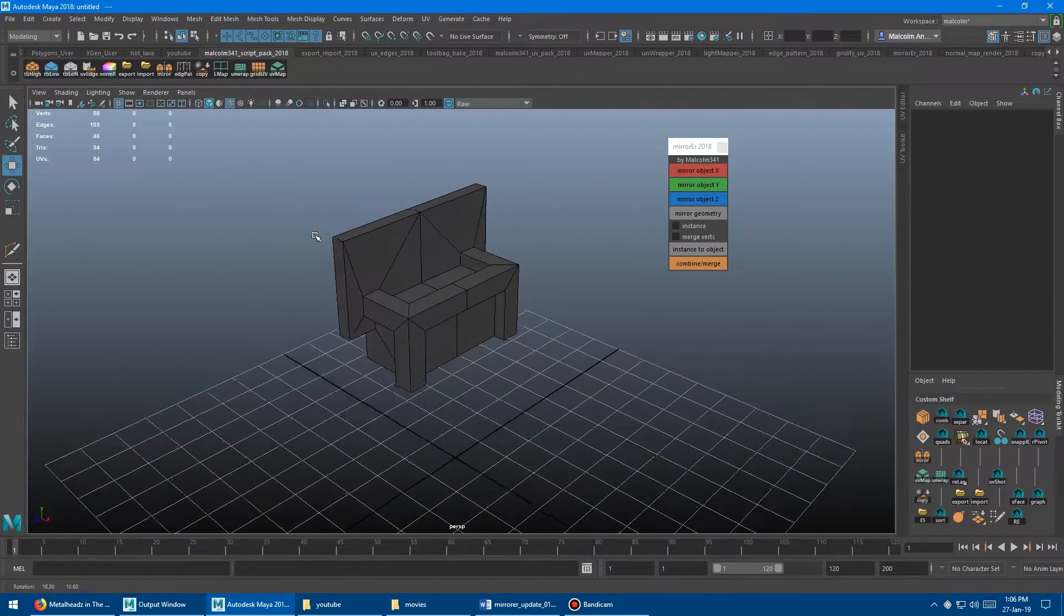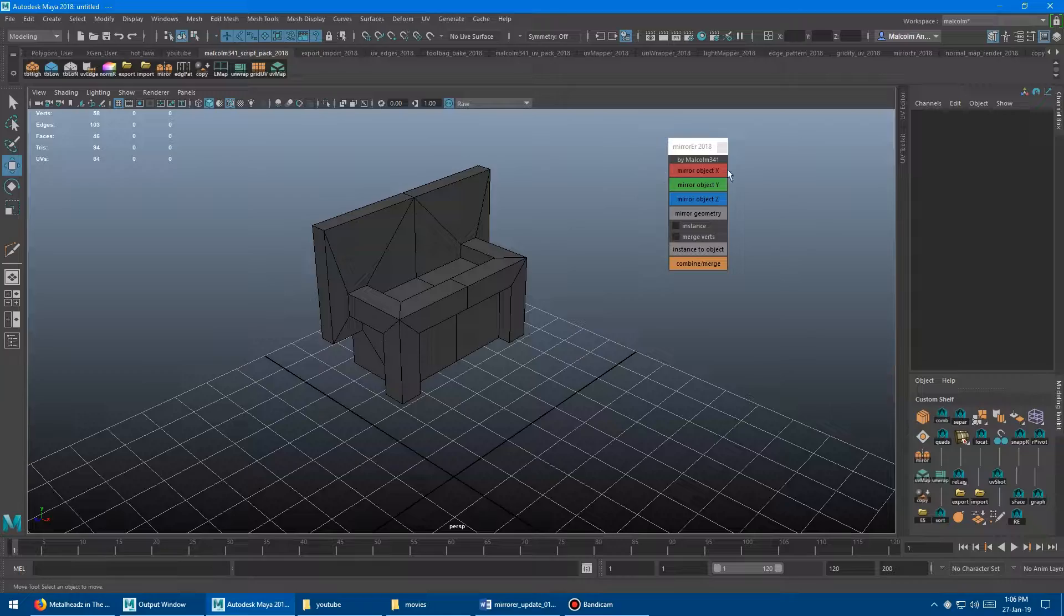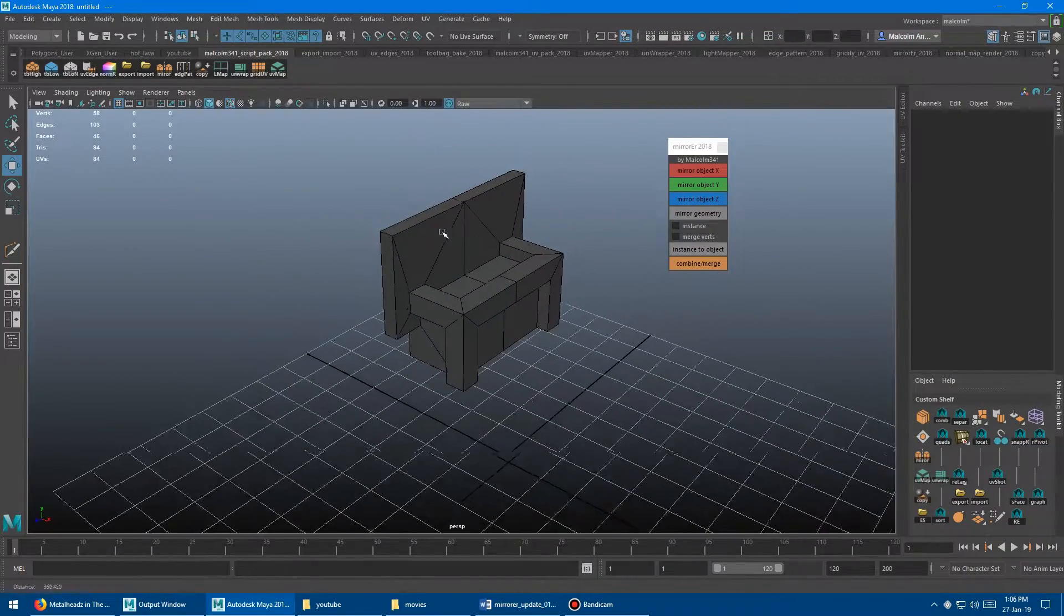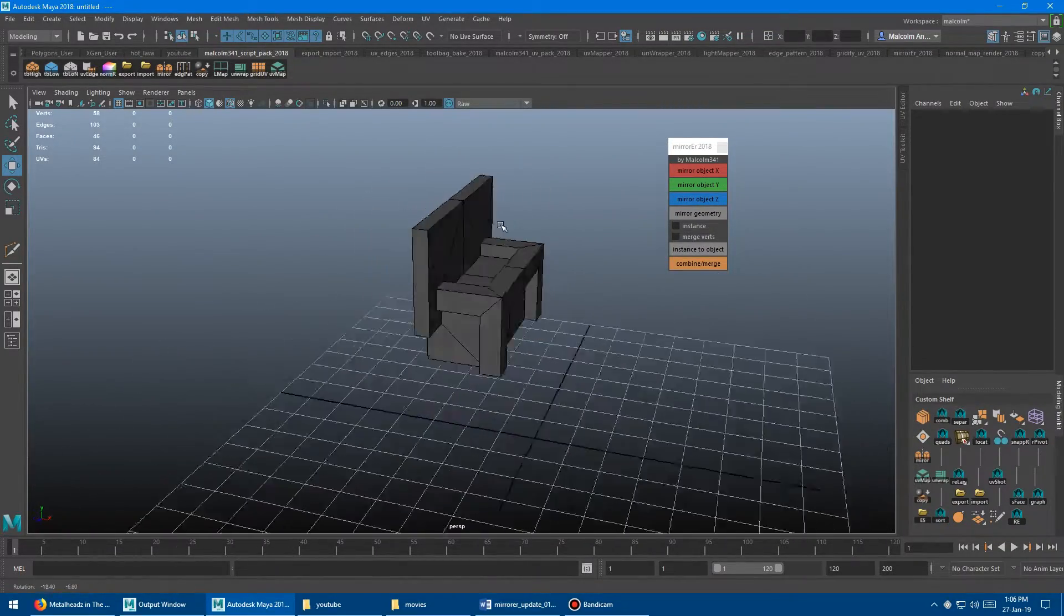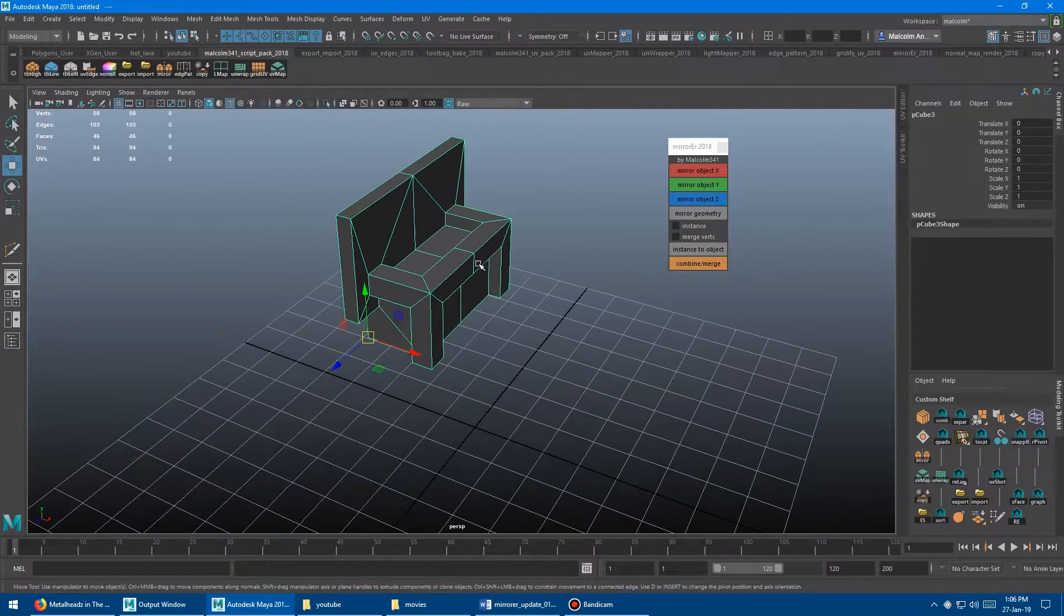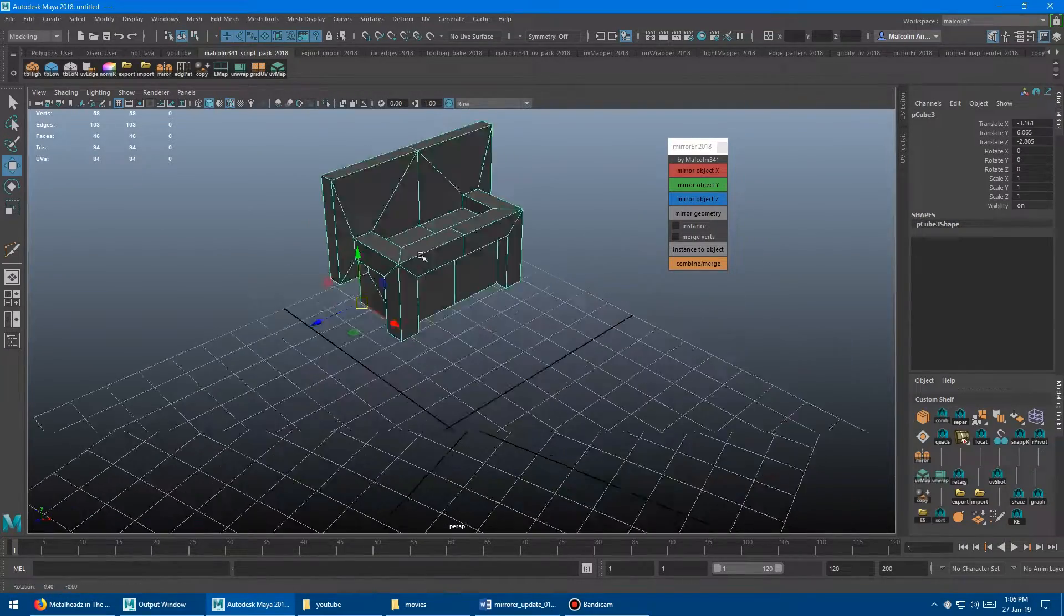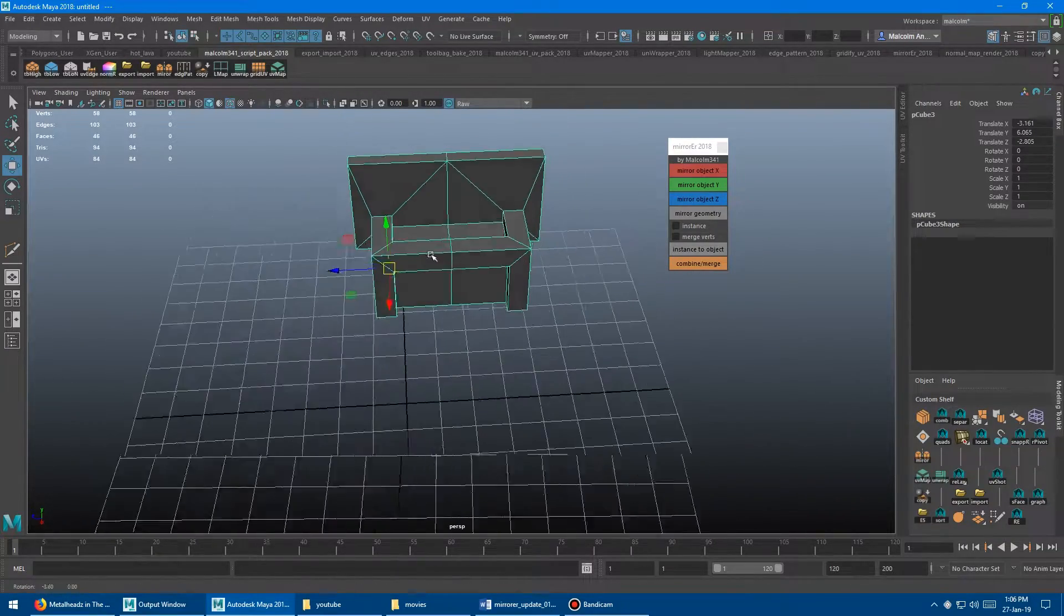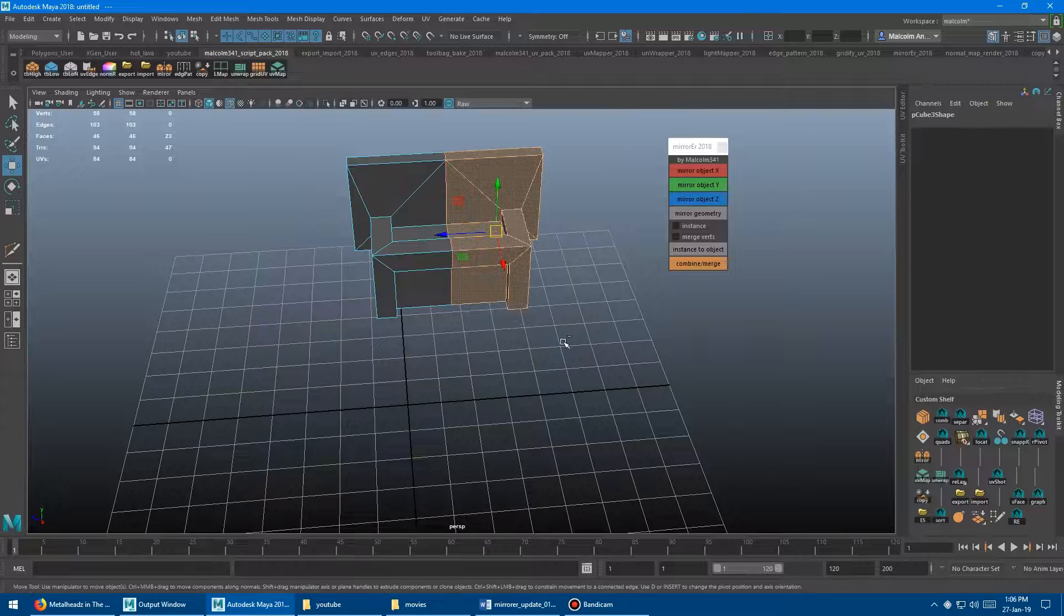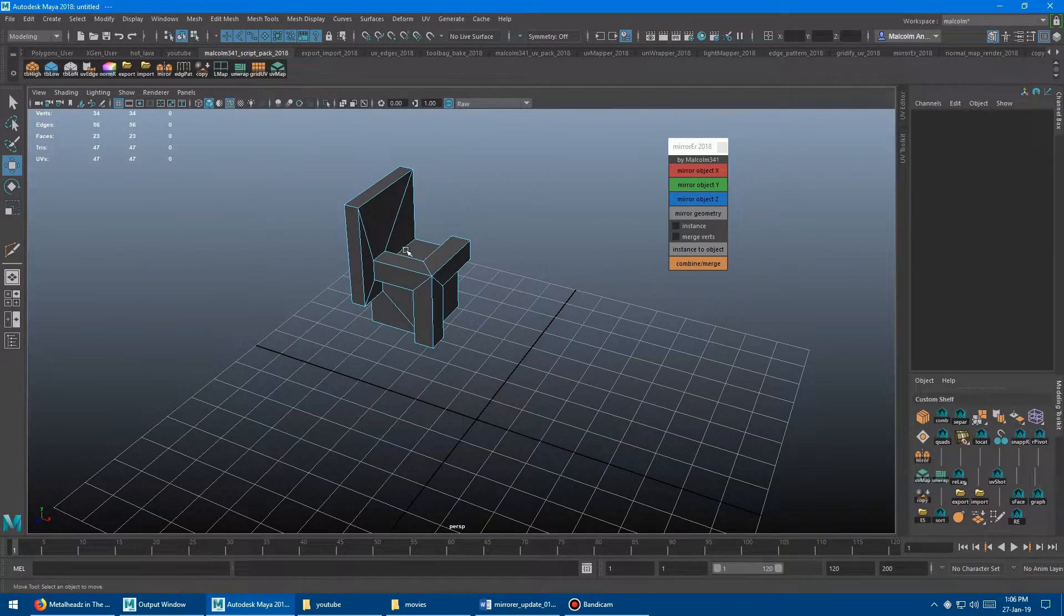And what it does is it's just a really quick way to mirror or mirror with instance any geometry that you have. So I've got my piece of geometry here. It doesn't matter. Actually, I'm just going to delete this. Just kill that there.